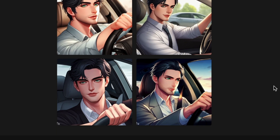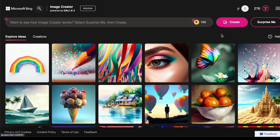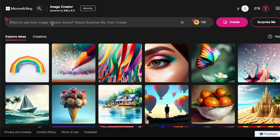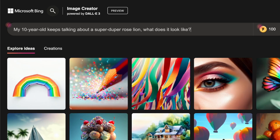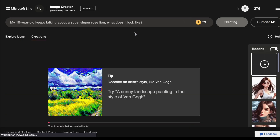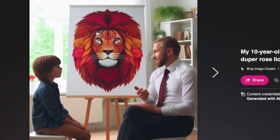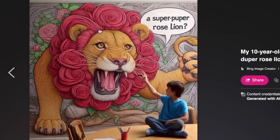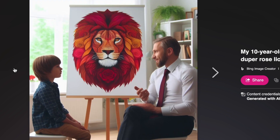Now let us talk about what really sets DALL-E 3 apart: its user-friendliness. DALL-E 3 includes a prompt generator that allows you to use natural language, just like you are talking to a human. No more crafting complex prompts or using specific keywords to get the desired result. You can simply say what you want — like, 'My 10-year-old keeps talking about a super-duper rose lion, what does it look like?' — and DALL-E 3 will do the prompt engineering for you. This feature represents a significant leap forward in democratizing AI-powered art, ensuring it reaches a much broader audience. It is a pivotal moment where AI art ceases to be the exclusive domain of seasoned experts skilled in crafting intricate prompts.